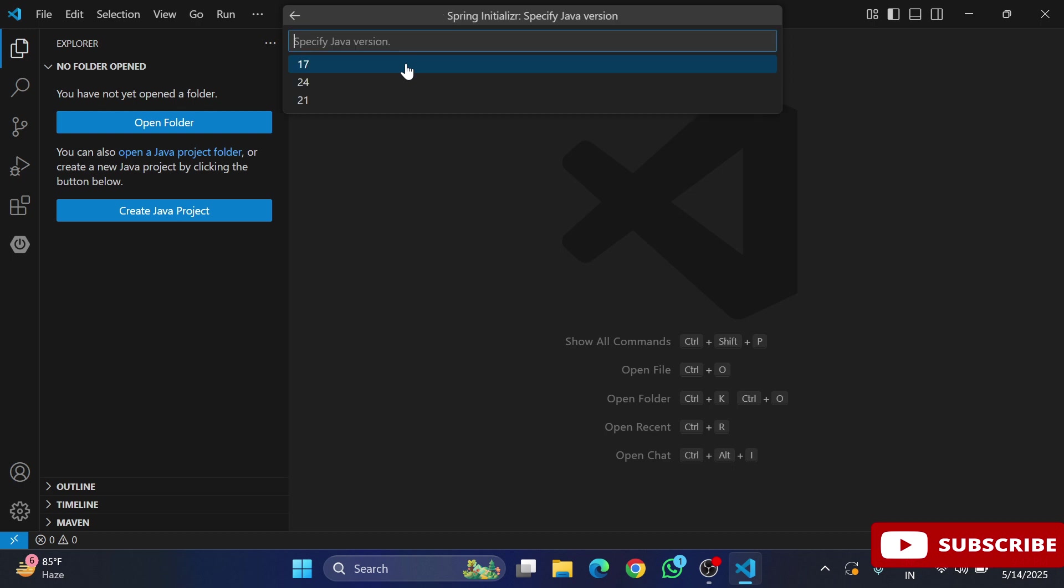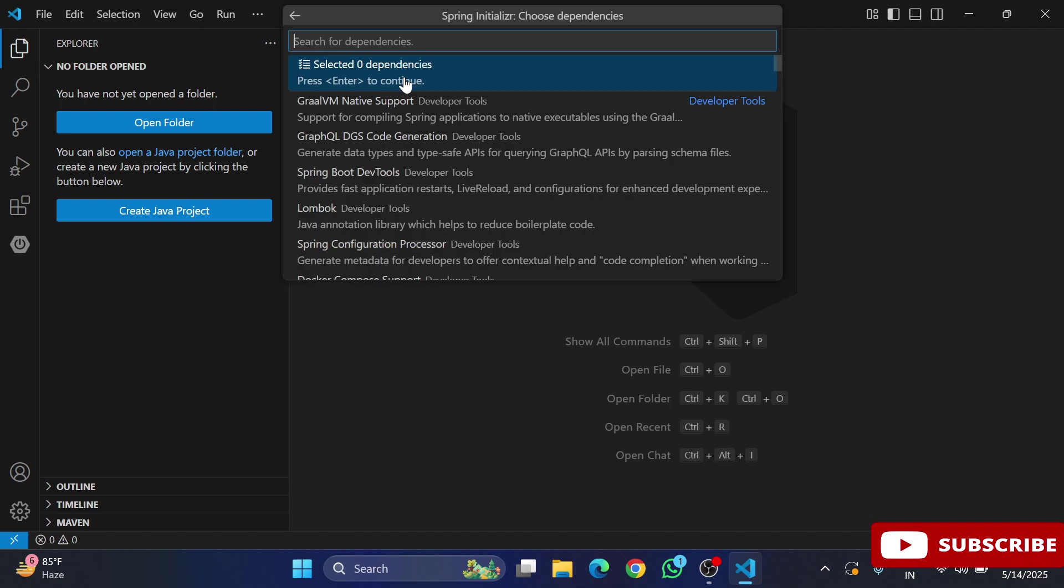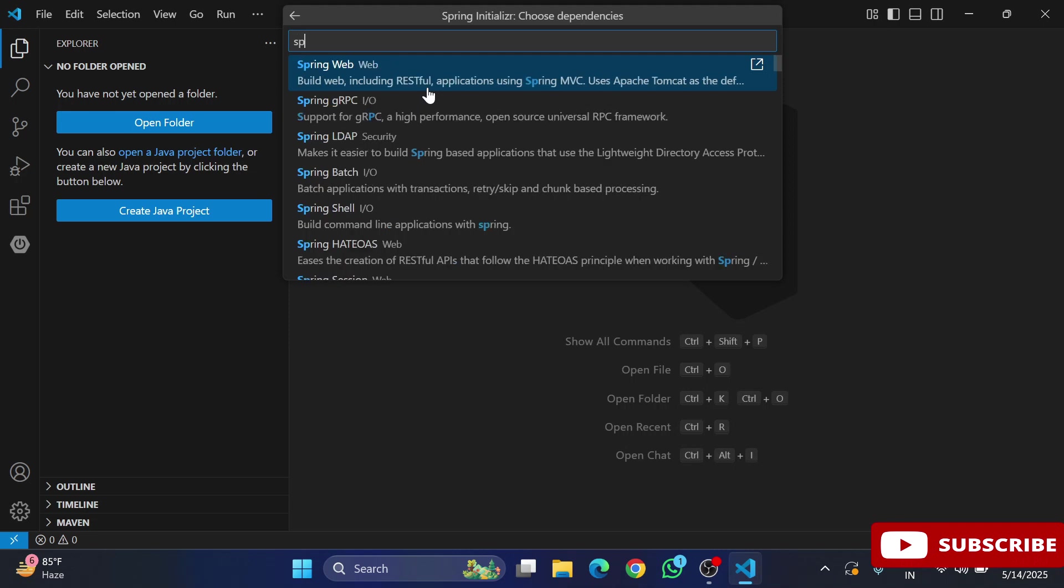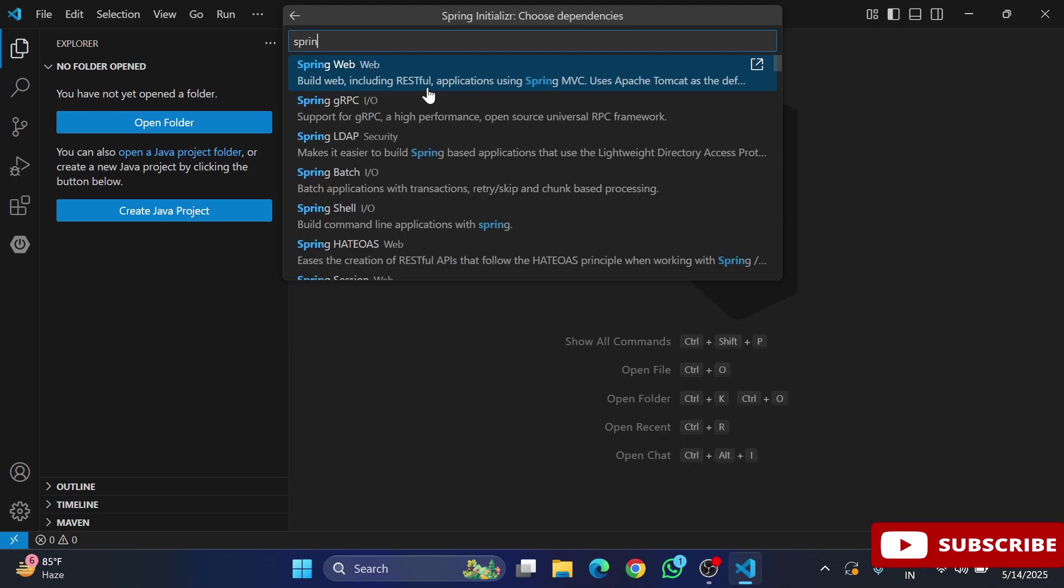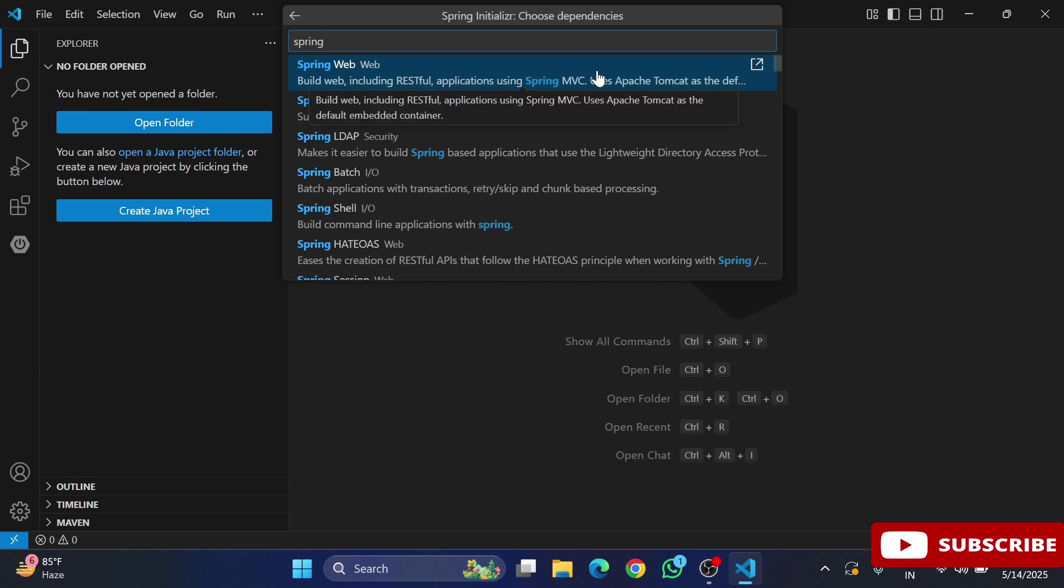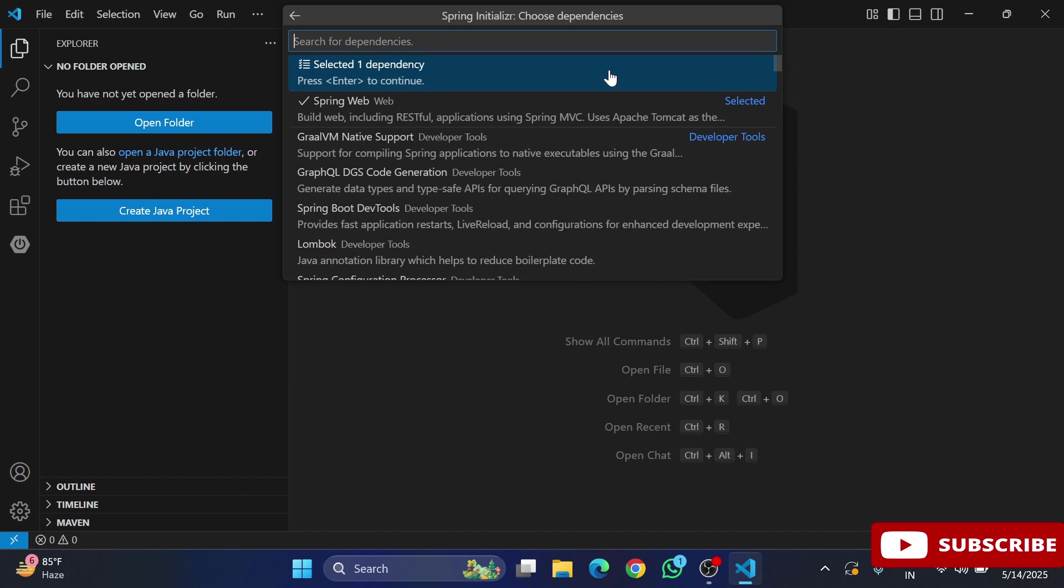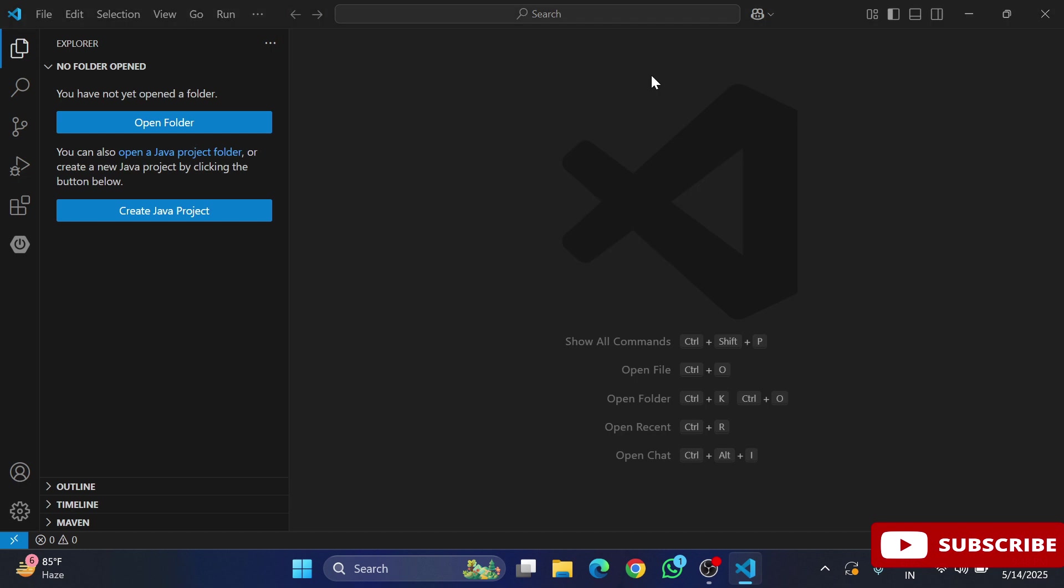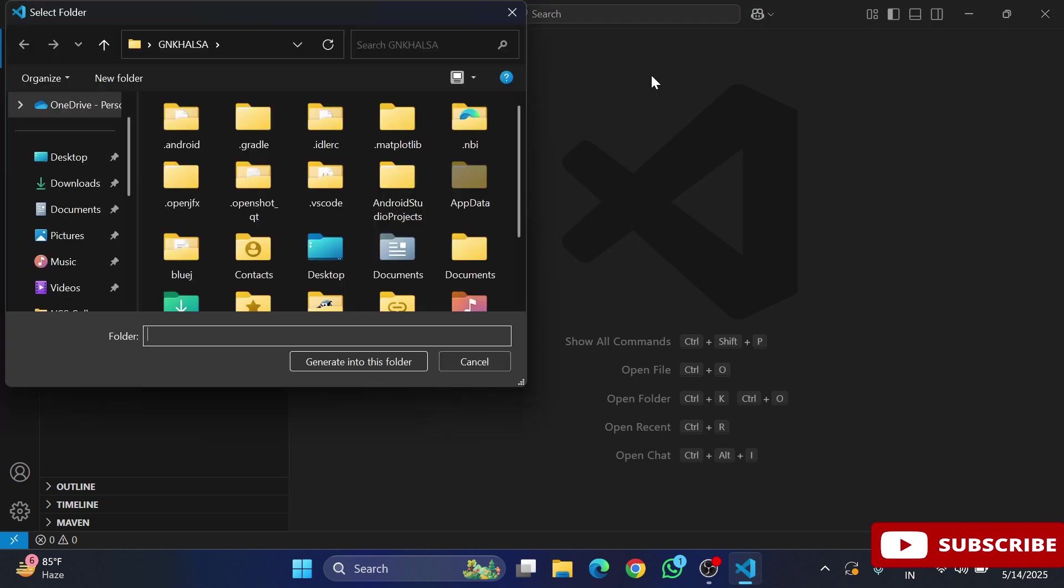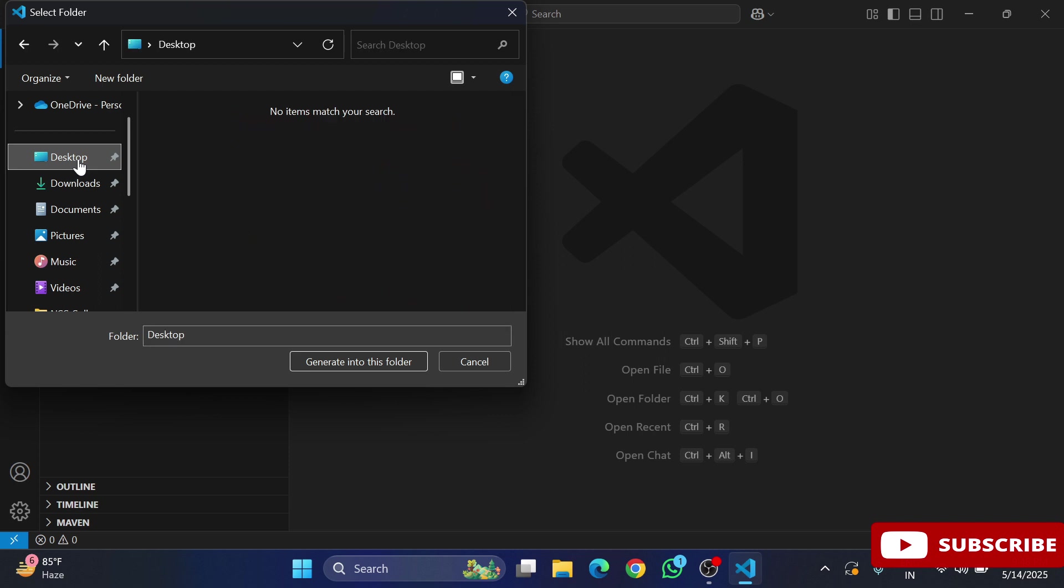After this, search for Spring Web. Here you can see Spring Web option where we have the option of creating RESTful API with Tomcat and Spring MVC. I'm selecting that. Hit enter to continue. It will show you a dialog box where we have to select the folder. I'm selecting my desktop and clicking on Generate into this folder.